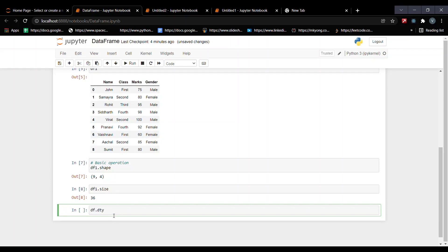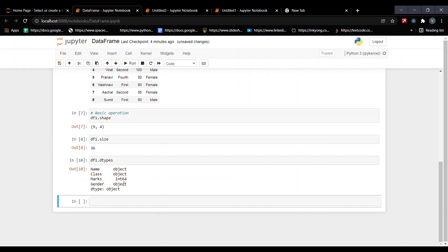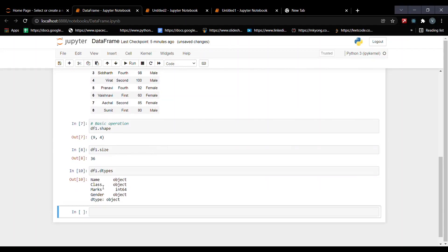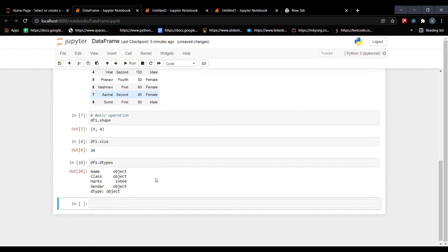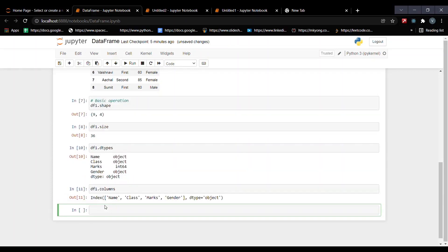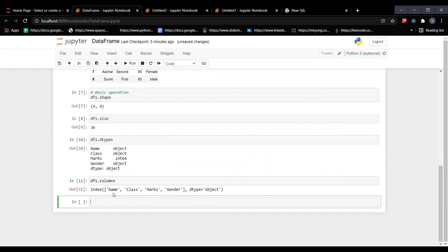Using df1.dtypes, we can see the data types of each column. The first column 'name' is of type object, the second column is also object, 'mark' is integer 64 — a 64-bit integer type — and 'gender' is again object. This is how we can find the data types of each column. We can also see our column names: name, class, mark, and gender.